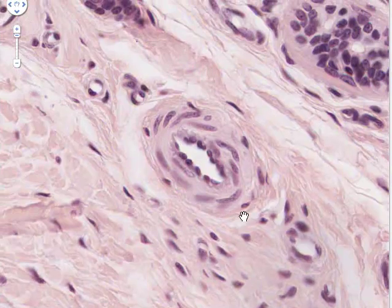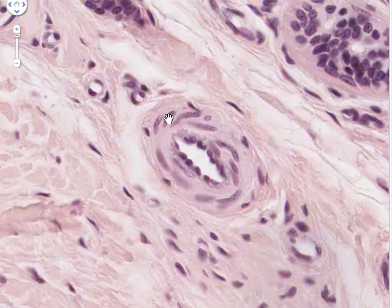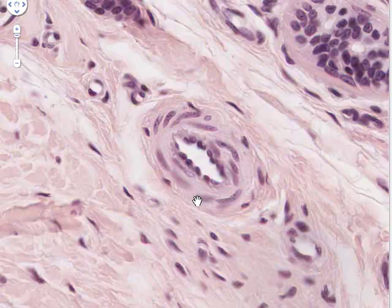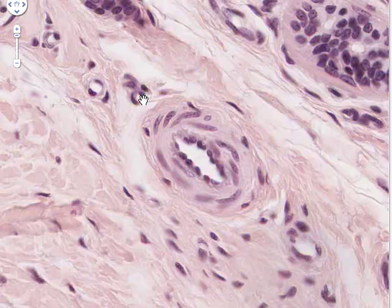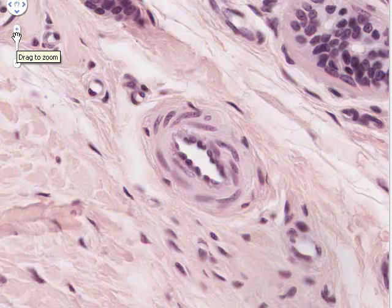Here's an arteriole — we've seen one before. You can see the nuclei of the squamous endothelial cells projecting into the lumen, which has contracted due to the elasticity of its wall. Outside the endothelium are smooth muscle cells oriented circularly around the wall. Close by are two or three smaller blood vessels — these are capillaries. We can see the nuclei of capillary endothelial cells, which either bulge into the lumen or are wrapped closely around it.